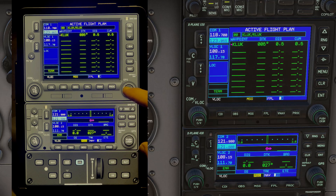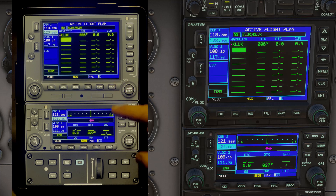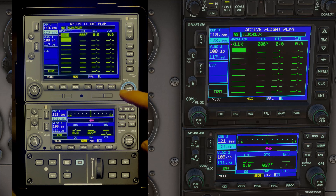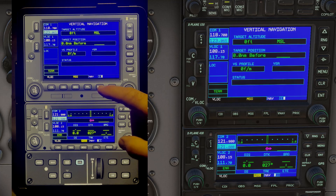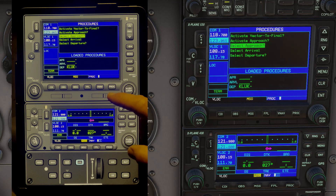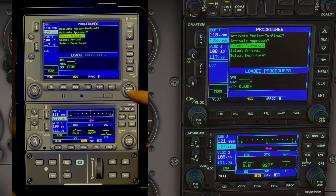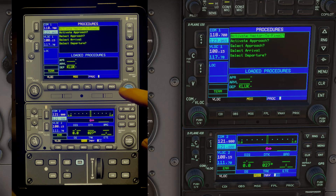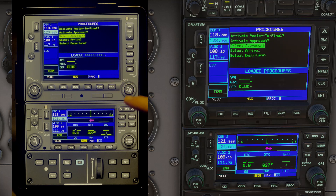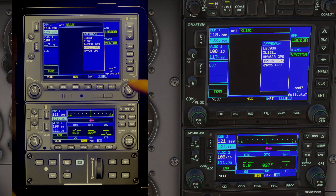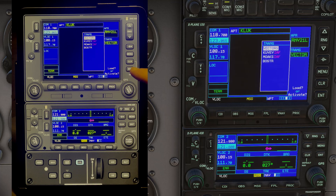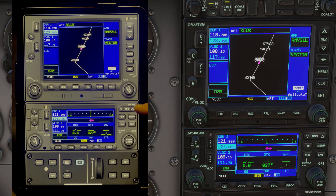Imagine not having to use a mouse or keyboard to manipulate these instruments — much more realistic. You can see how well it works. You can select an approach and display that.